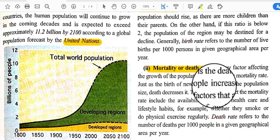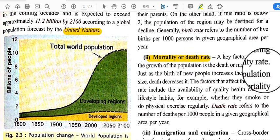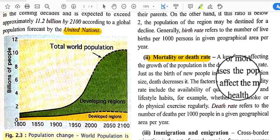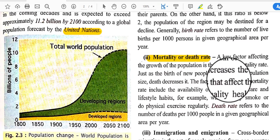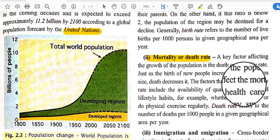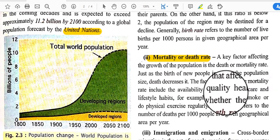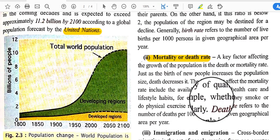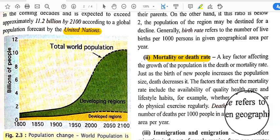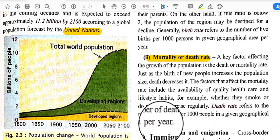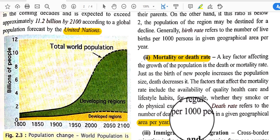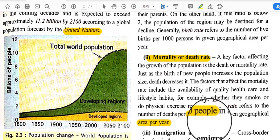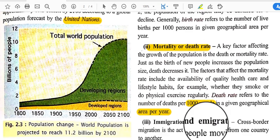The next factor is mortality or death rate. Just as the birth of new people increases population size, death decreases it. Factors that affect the mortality rate include the availability and quality of healthcare and lifestyle habits — for example, whether people smoke or exercise regularly. Death rate refers to the number of deaths per 1,000 people in a given geographical area per year.